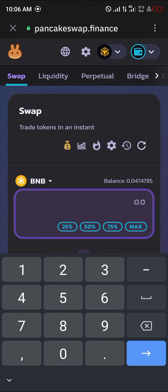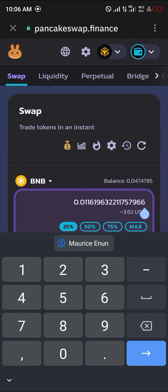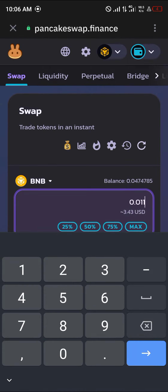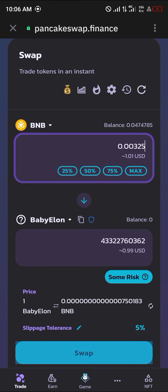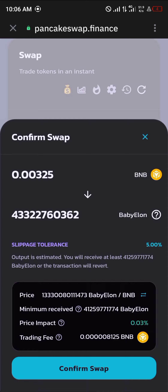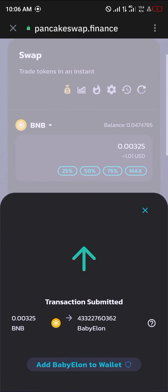Now we're going to be getting some Baby Elon for about a dollar. You can put in an amount manually or use the percentages. Once you've entered an amount you wish to buy, click on the Swap option. Click on Confirm and set your slippage tolerance to greater than two percent or one percent. Click on Confirm Swap and simply click on Approve.